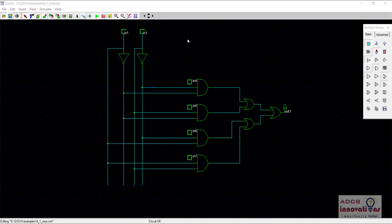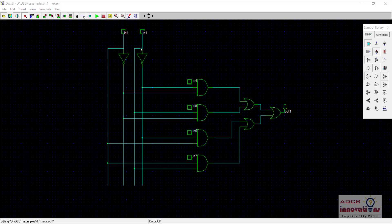Hi everyone, I am Shubham Garg and welcome back to the lecture series of DSCH. In this video we are going to see how to make a 4-to-1 mux. We are going to make the schematic and then simulate that schematic.